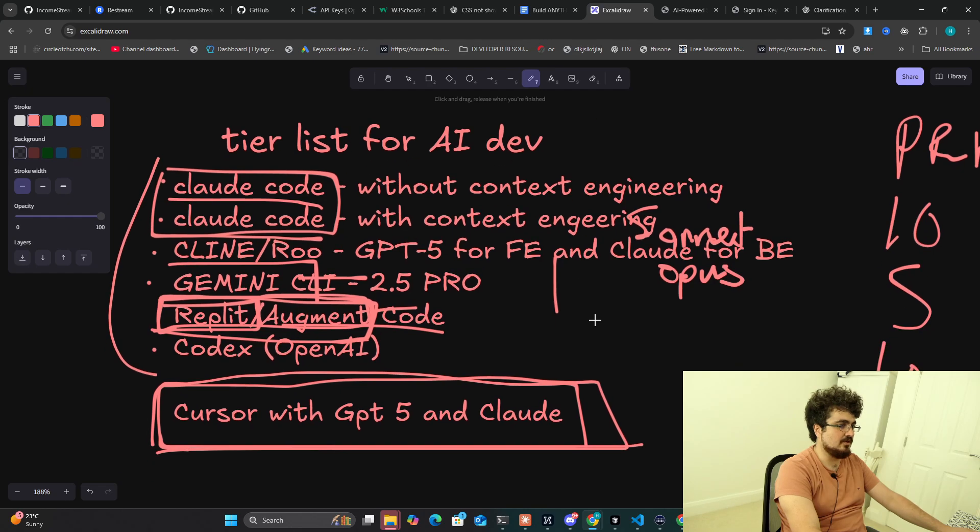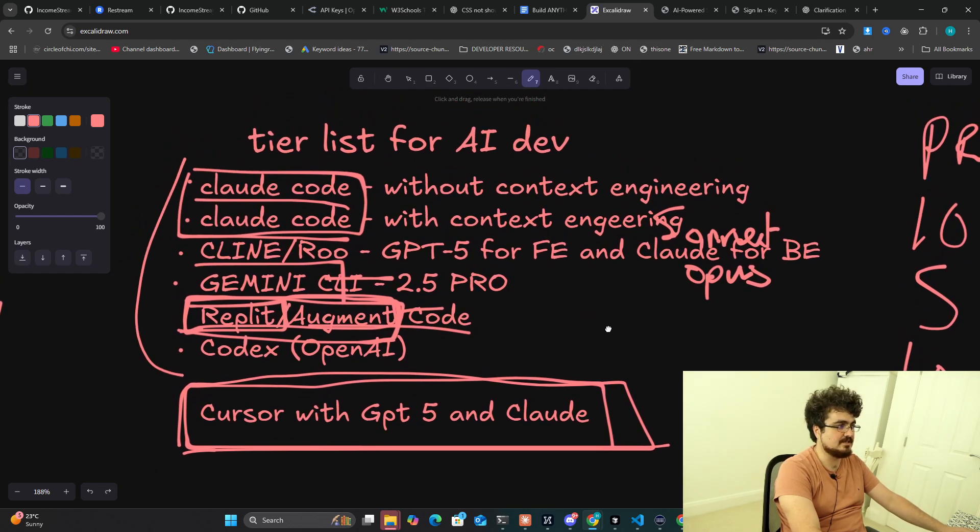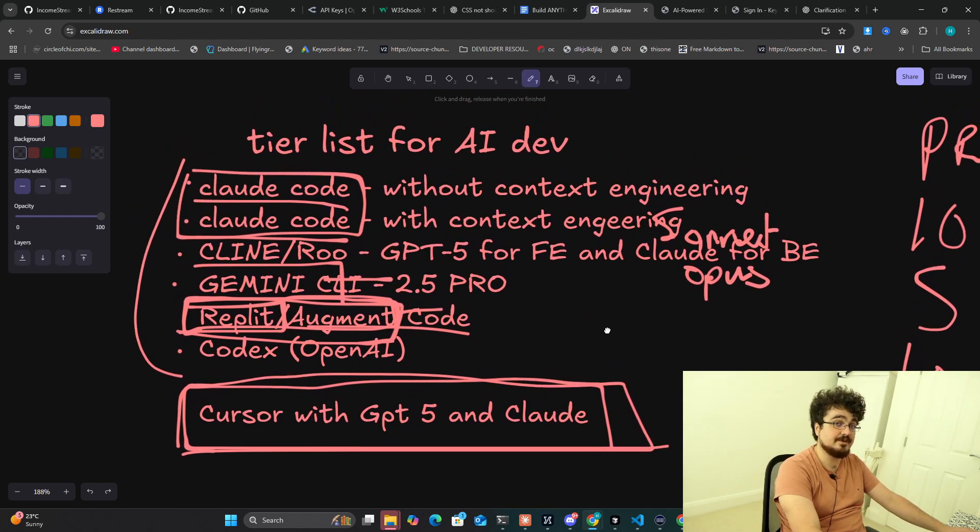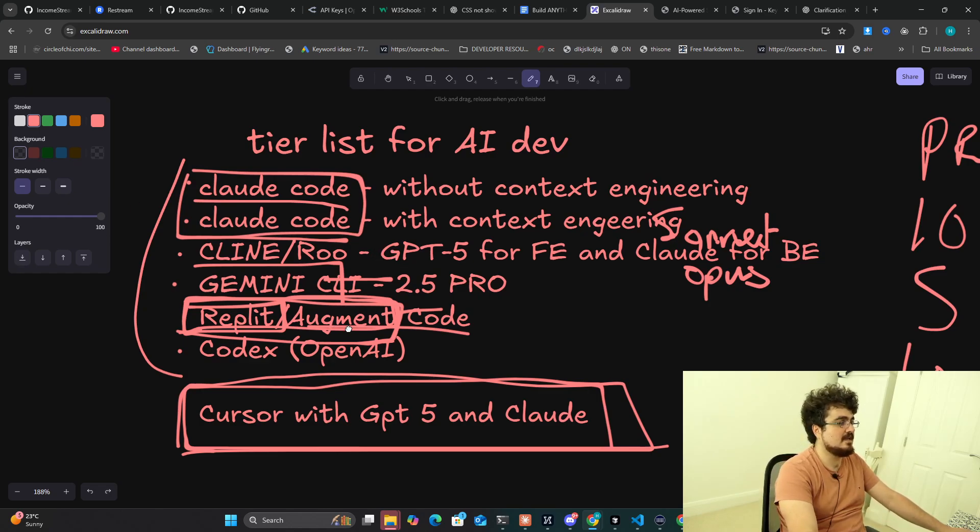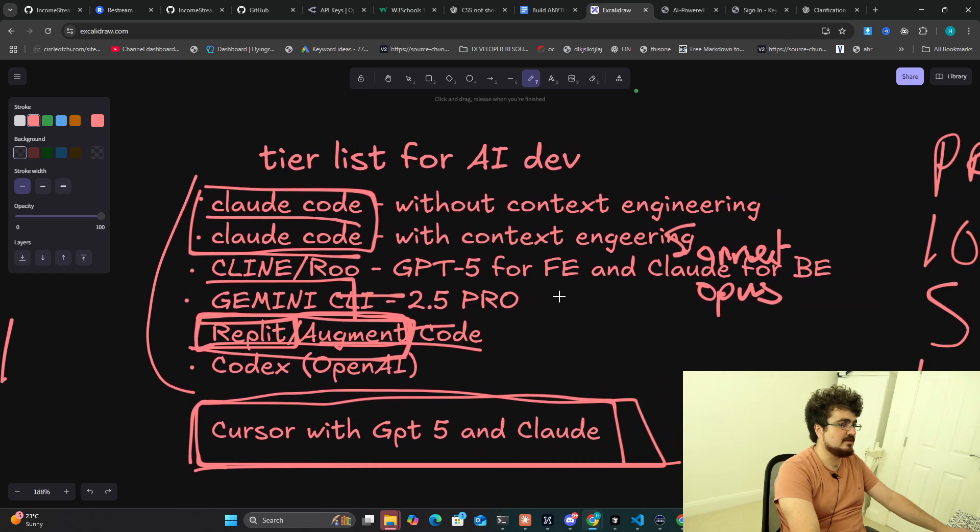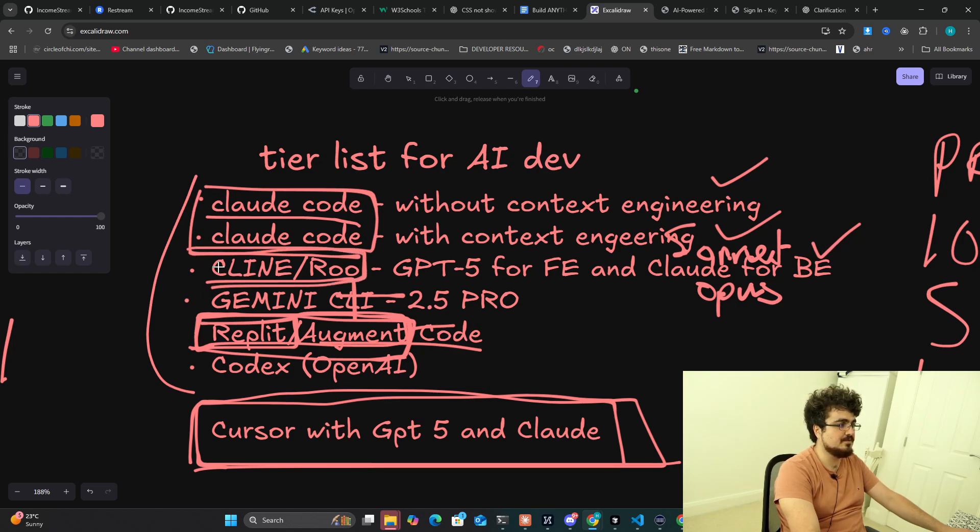Now this is kind of just all in my opinion, so you can either believe this or not. Comment below what you guys think as well, I'll be very curious to know. This is my tier list for AI dev. I would say Claude Code is not a waste of time, Cline and Roo are not a waste of time but you do have to pay API costs so just be wary of that. Gemini CLI is not a waste of time.